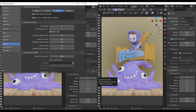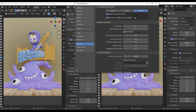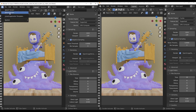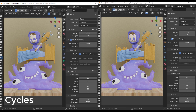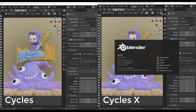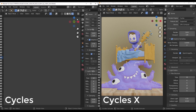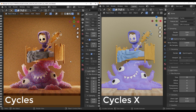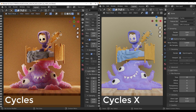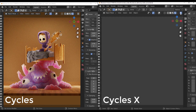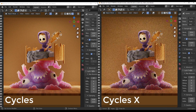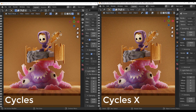With both versions of Blender having exactly the same scene loaded, let's go to Edit > Preferences and make sure everything is set correctly — we're running OptiX. One is the master build, the other is Cycles X. I'll give the 3.0 alpha a head start — press Z on the keyboard, switch over to rendered — and let's see how long it takes.